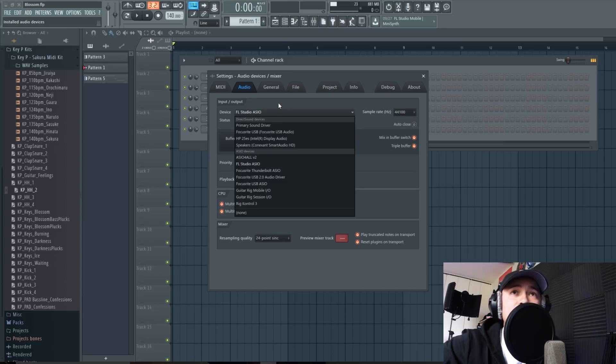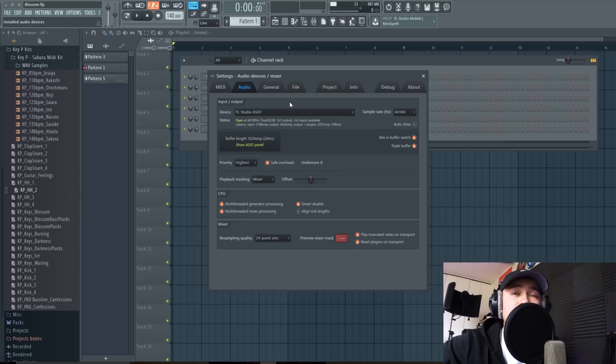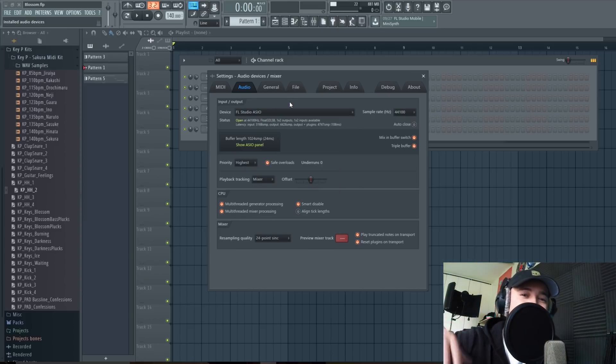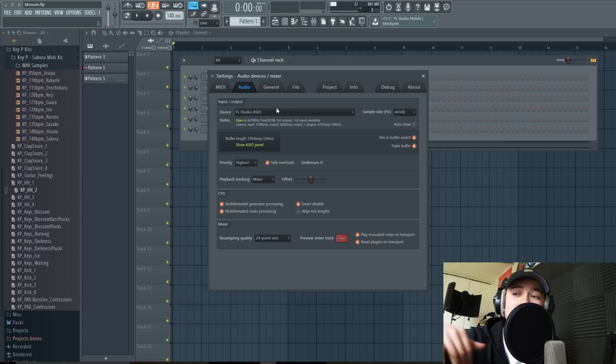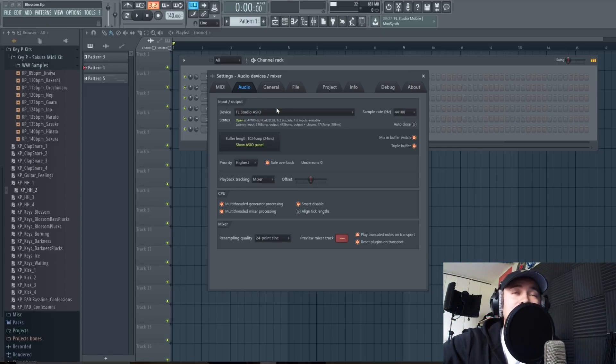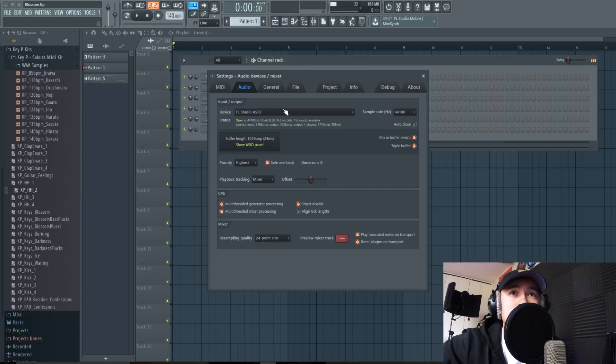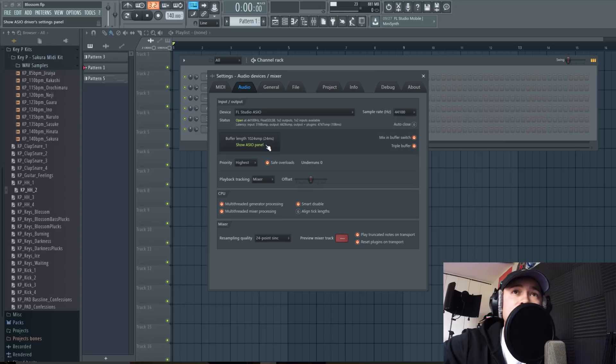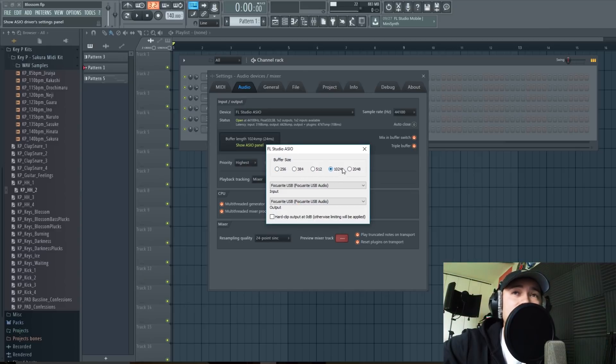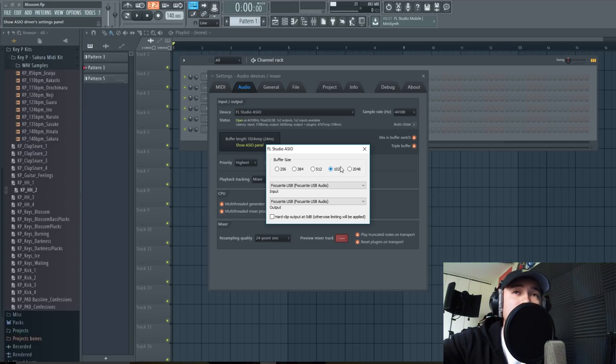In this case I'm gonna keep it in FL Studio ASIO just because the way my savings and checkings is set up, not the way that my microphone and interface is set up. After your device is selected, you can mess with the ASIO panel. You can select your buffer size. I'm gonna keep mine at 1024 just for this tutorial.